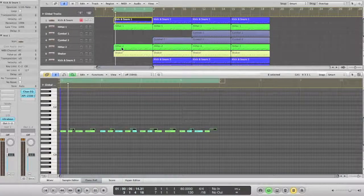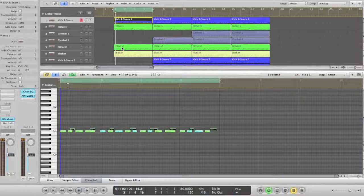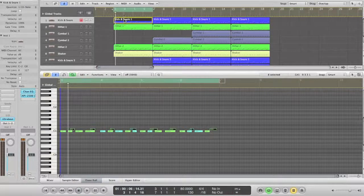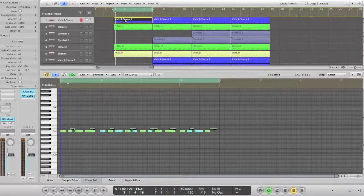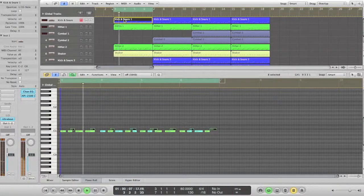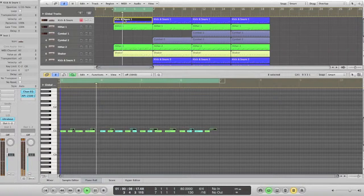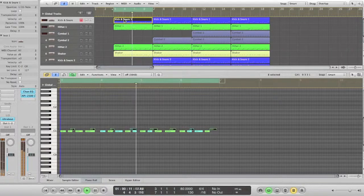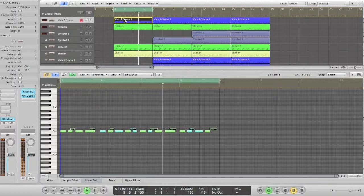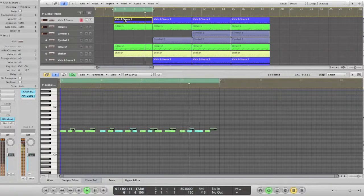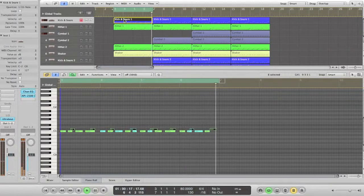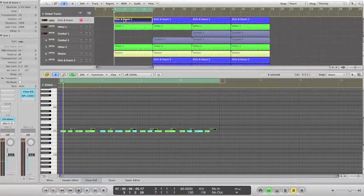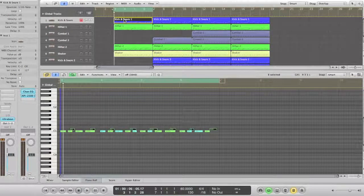Whenever you're ready, hit the record button and record your first kick snare beat. Four bars of the main beat should be just fine in the beginning.